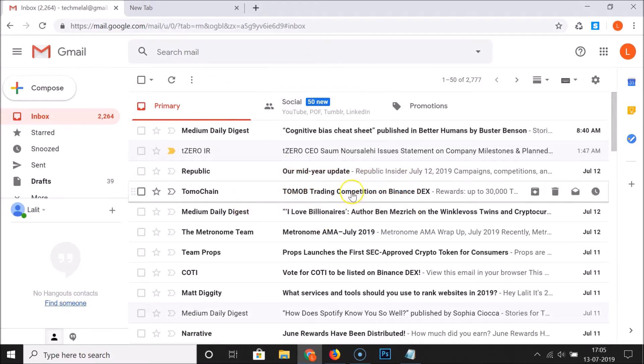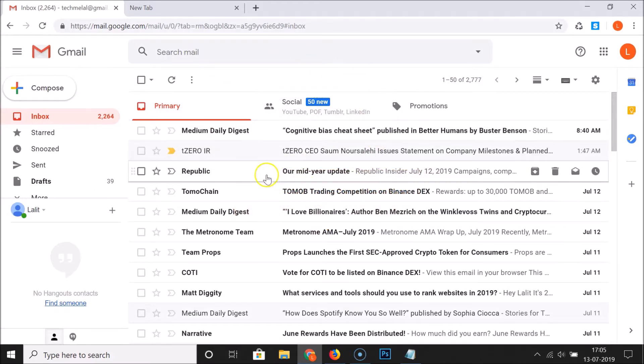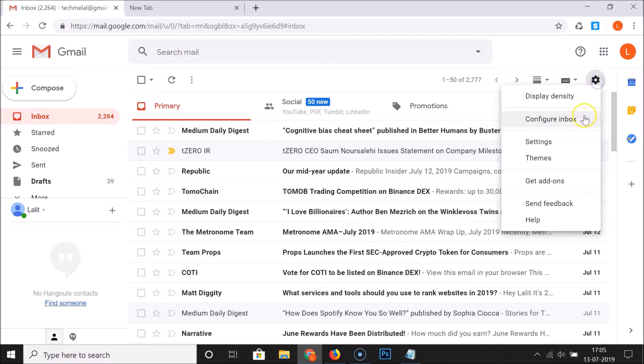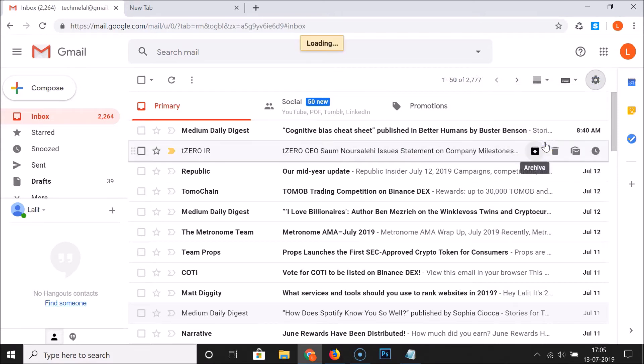You can see that I'm already logged in. In order to disable dynamic emails, you have to click on this gear icon and then click on settings.